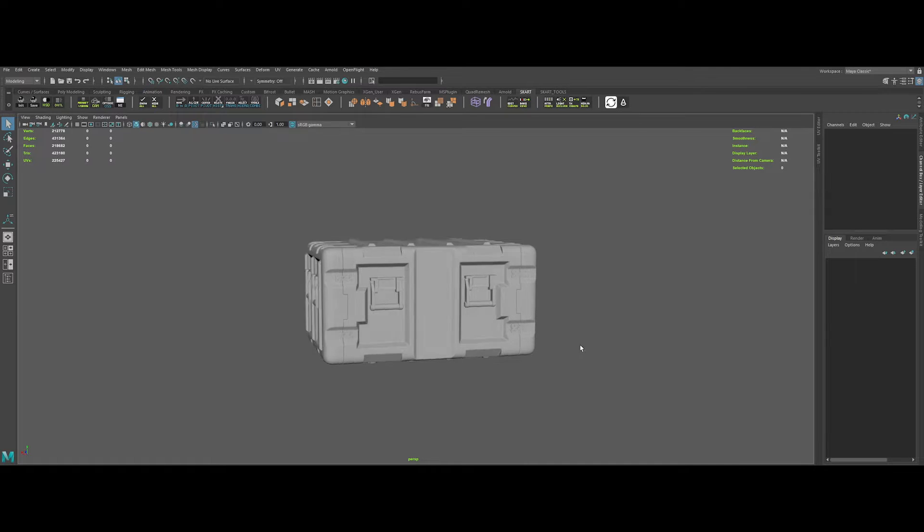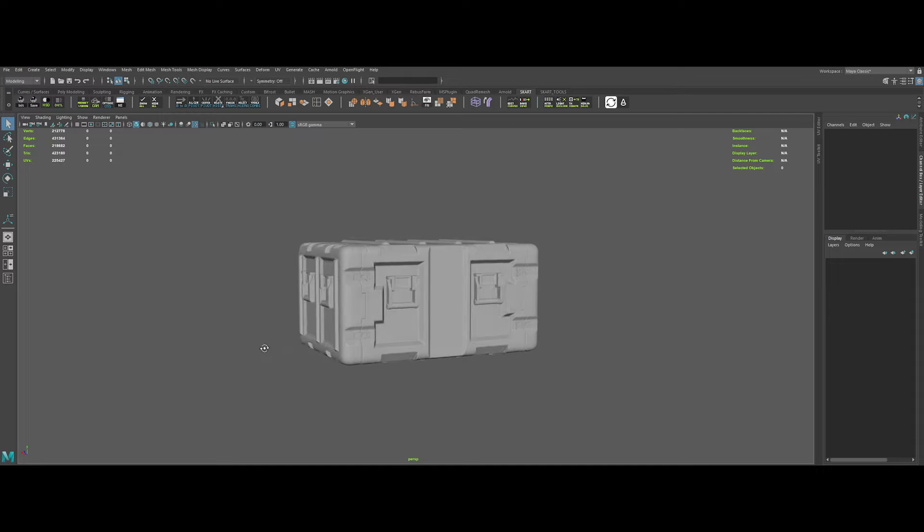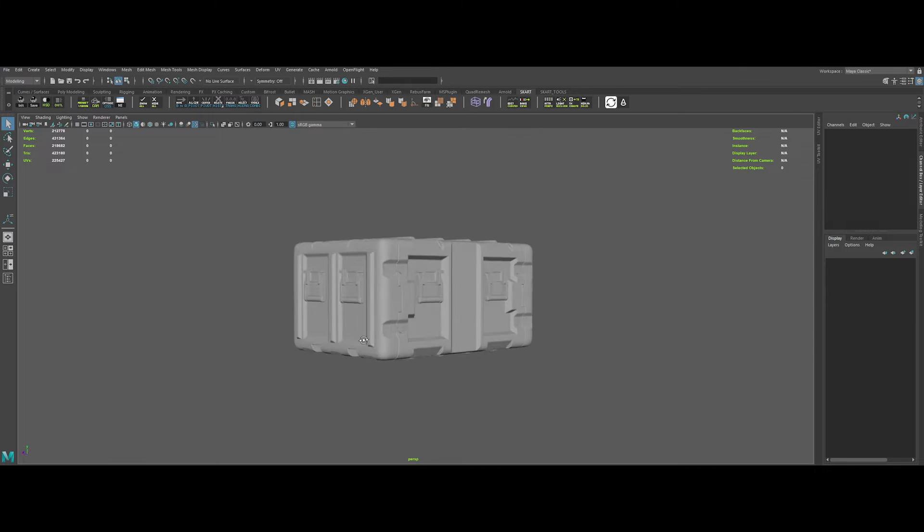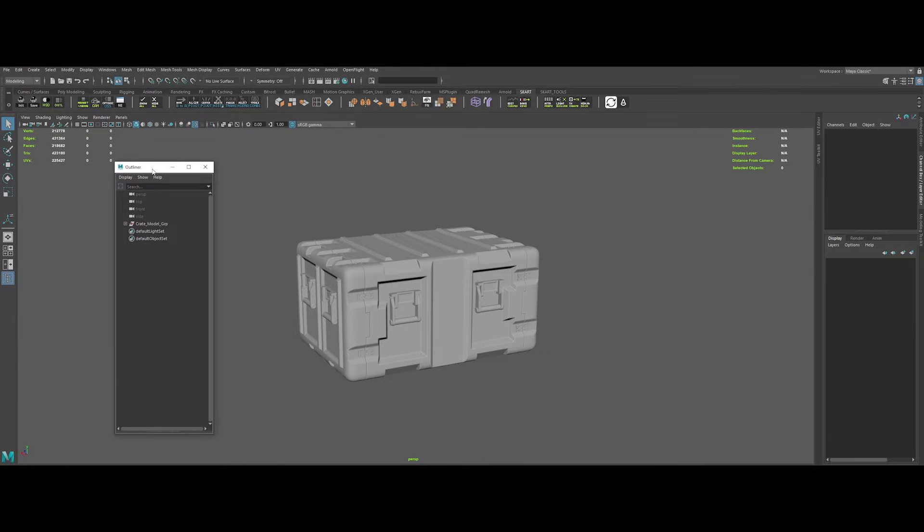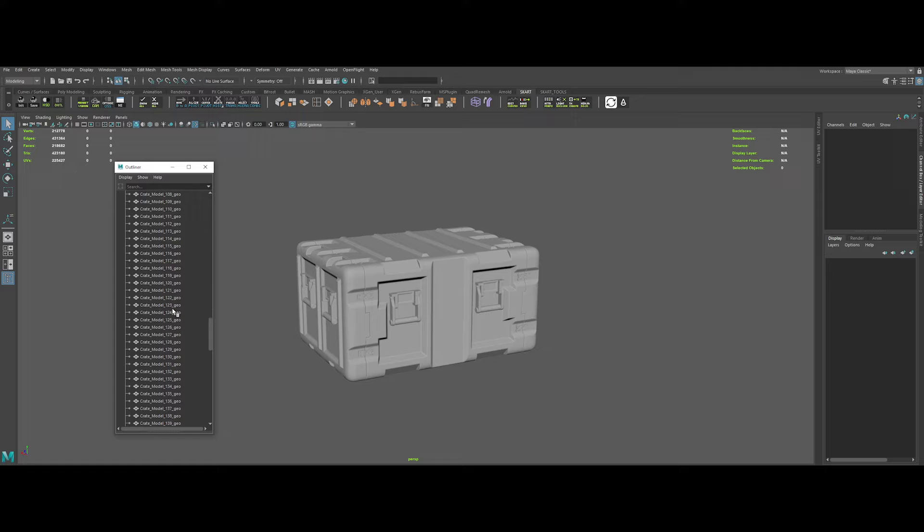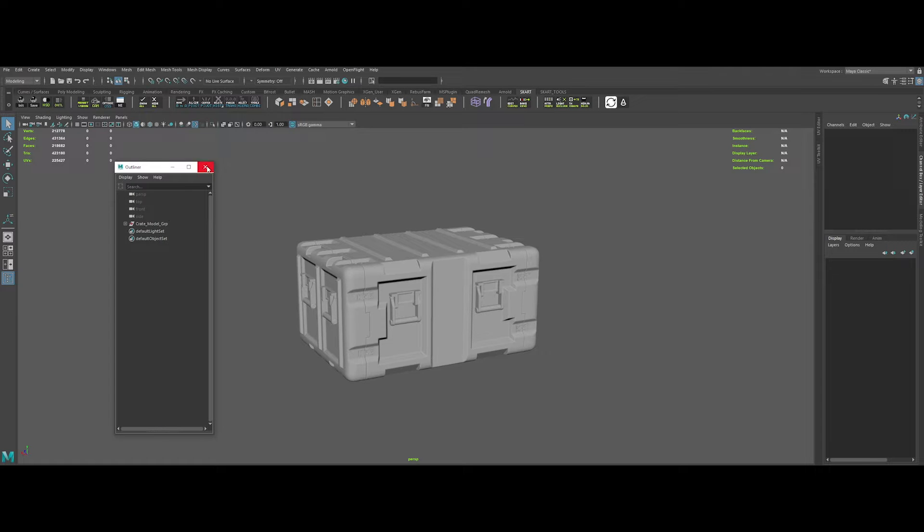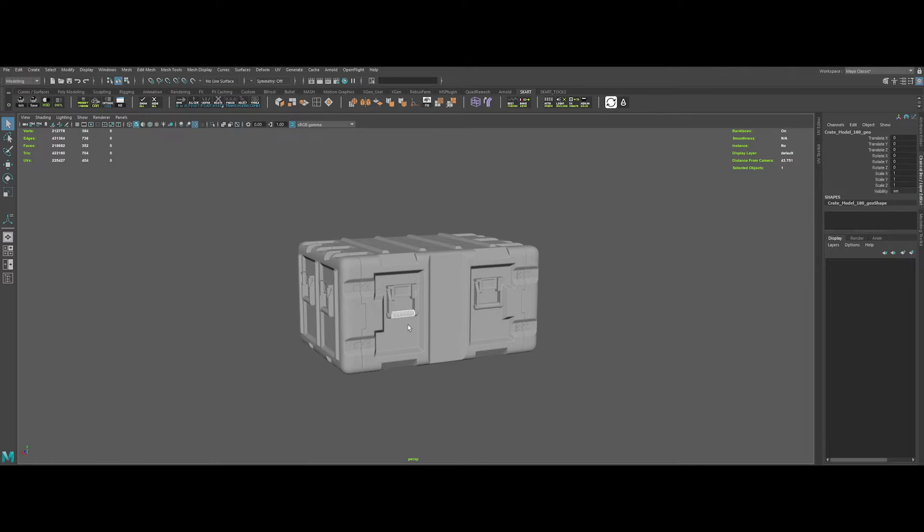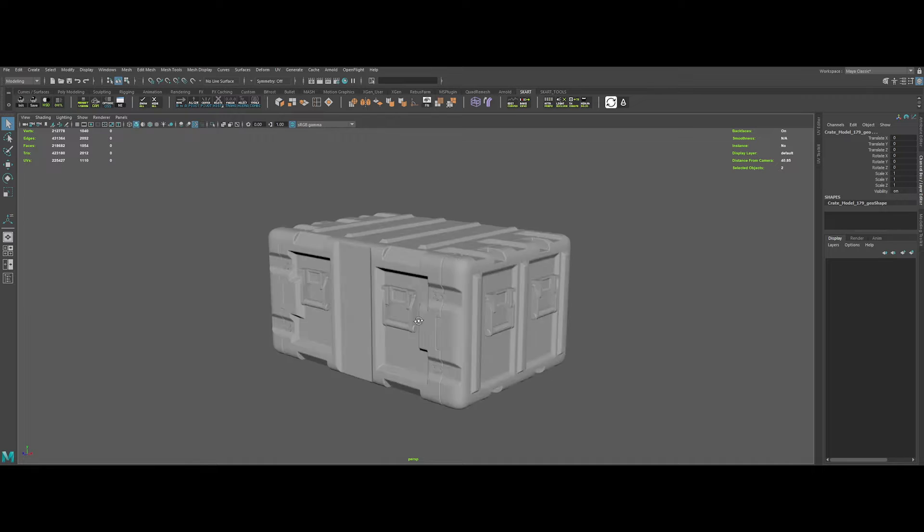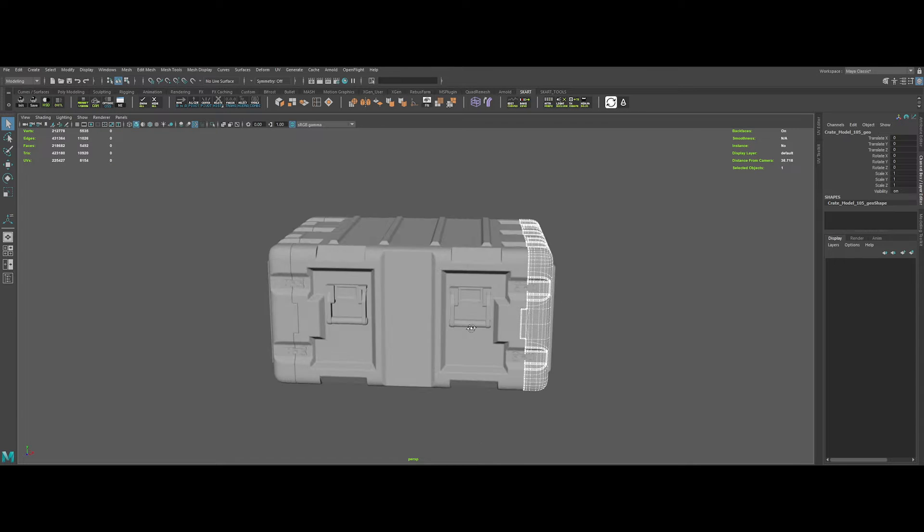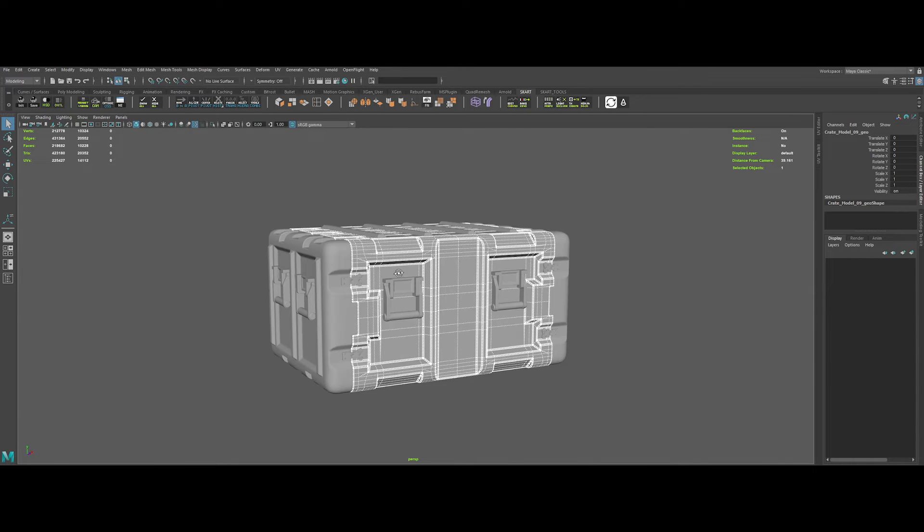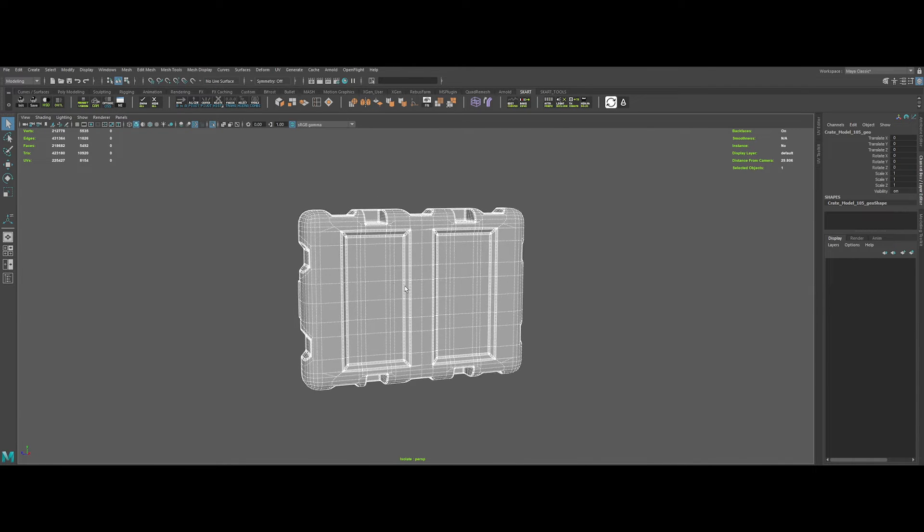So guys, in order to discover the complete UDIMS workflow, we need of course a 3D model. So let's take this great model. If we check the outliner, we've got a main group with inside all the geos with a proper name convention. Okay then, let's analyze a bit this prop. As we can see, there are a lot of objects that are duplicated. So let's unwrap the side part first.